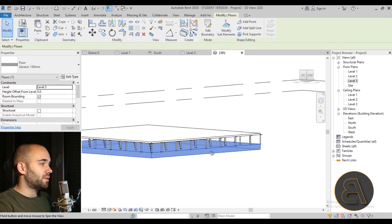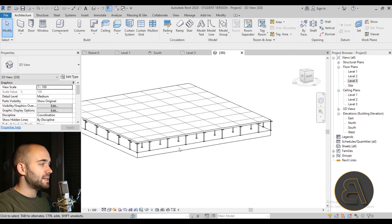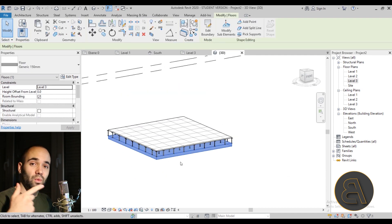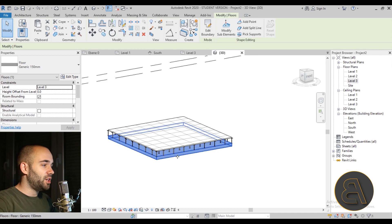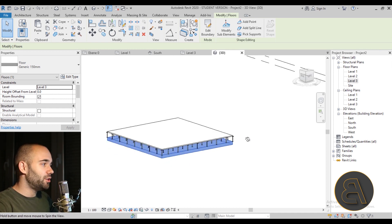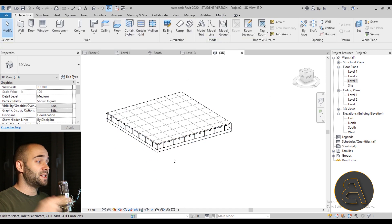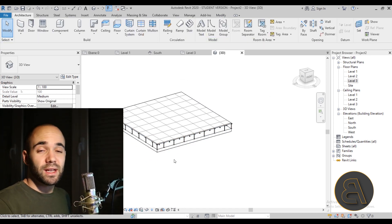If we go into 3D, this is what it looks like — those little pedestals transferring the weight from the raised floor down to the concrete slab below. Job done. That's basically how you create raised floors in Revit. The project file and a few more raised floor families will be included on my Patreon post for this tutorial.